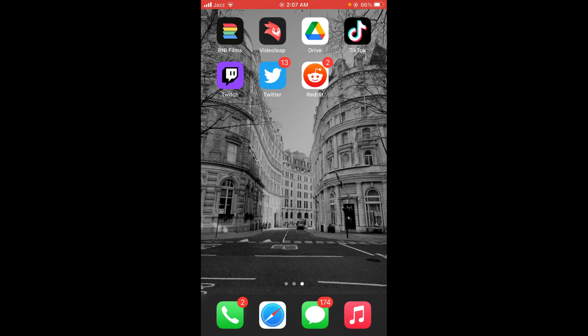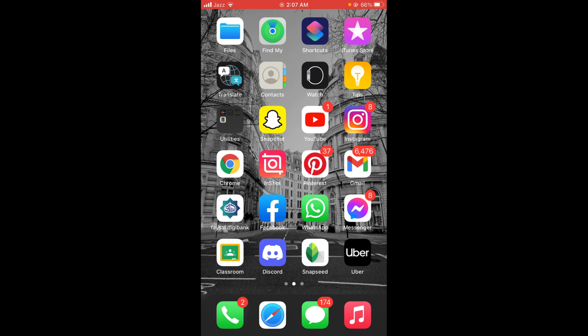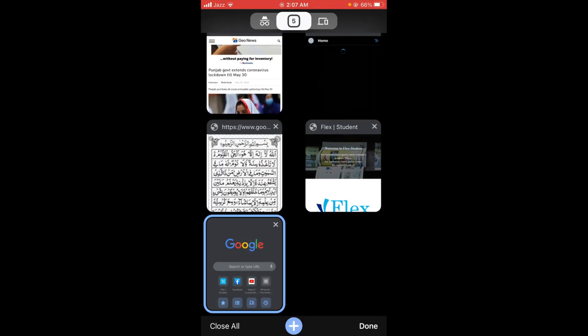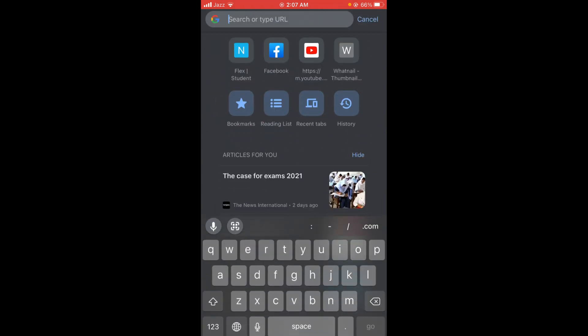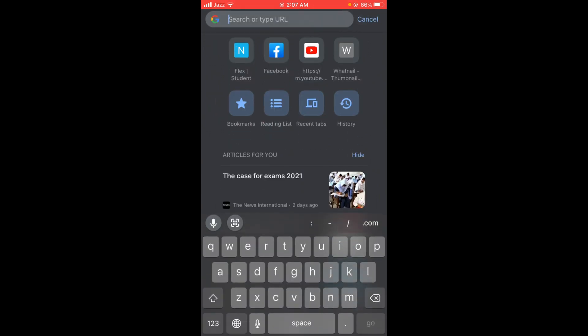First, make sure that you are connected to the internet. Once you are connected, you have to go to your web browser and search in the search bar.